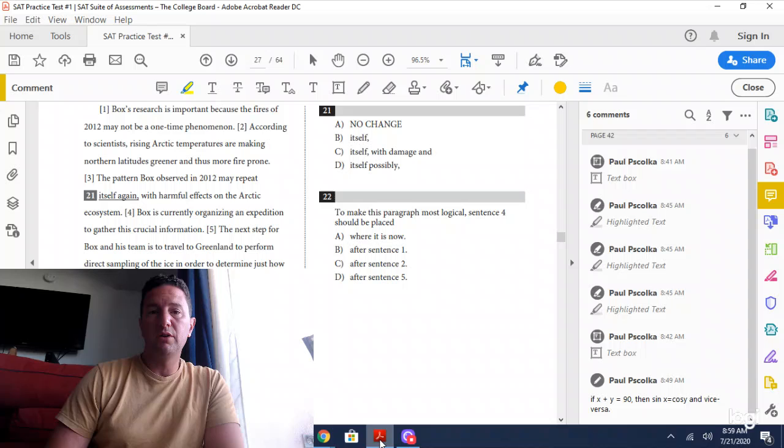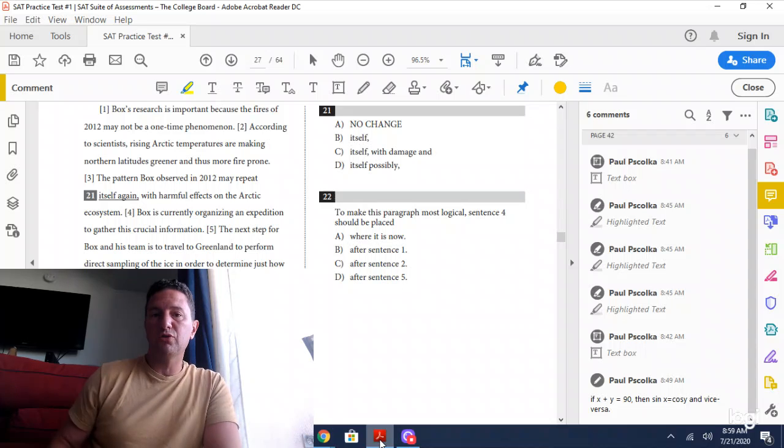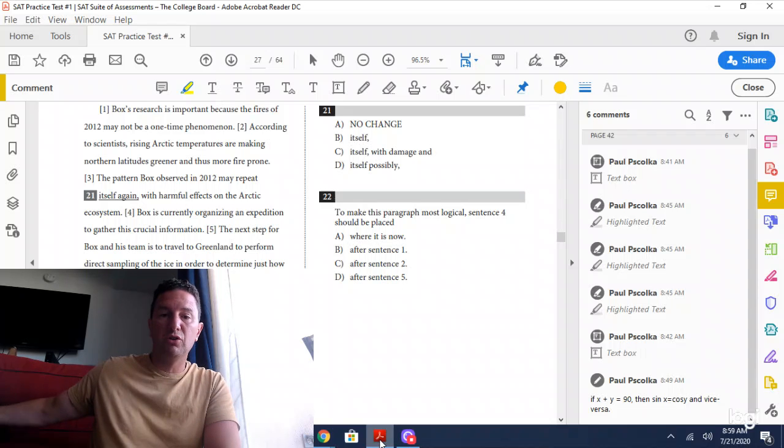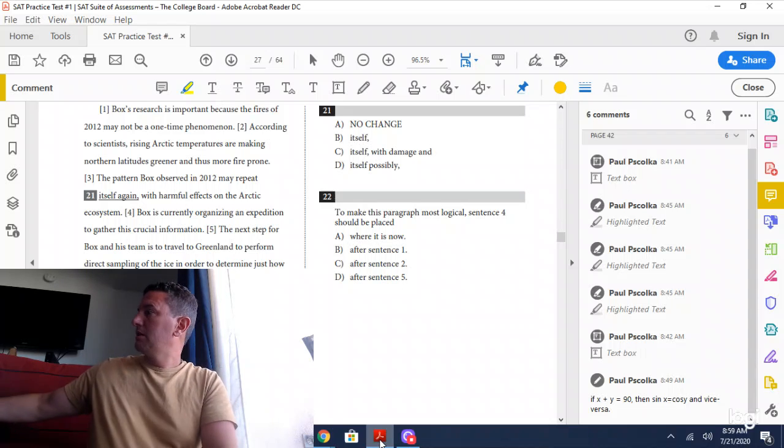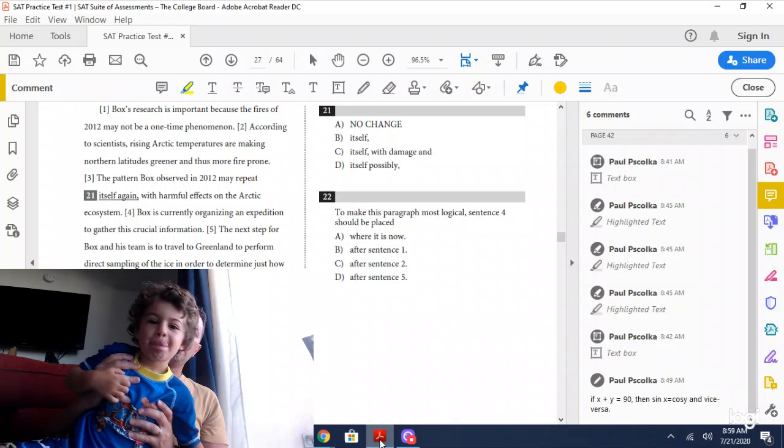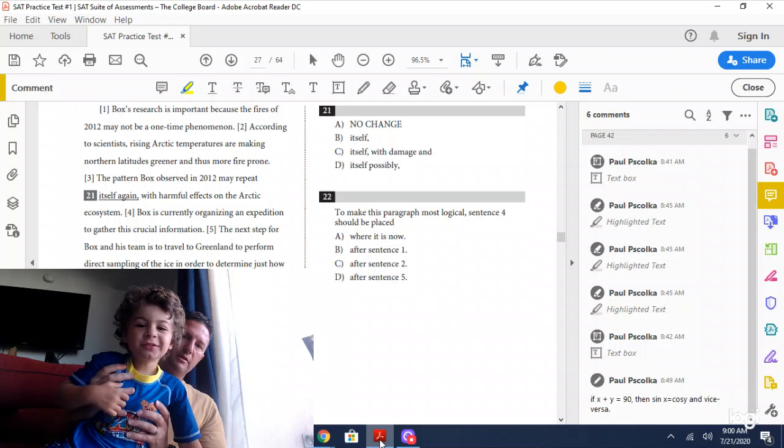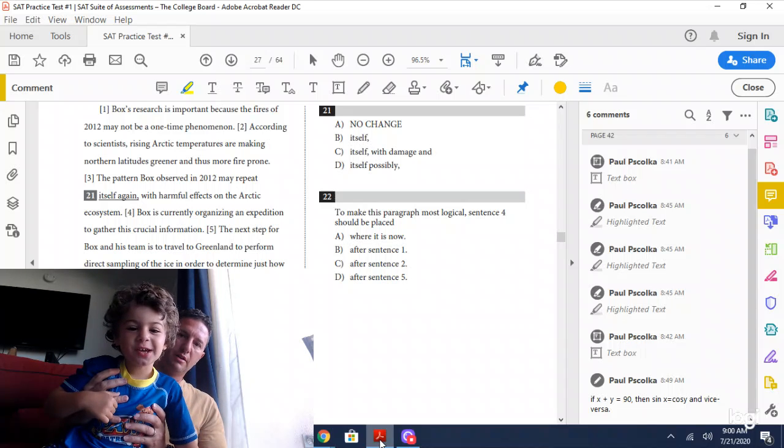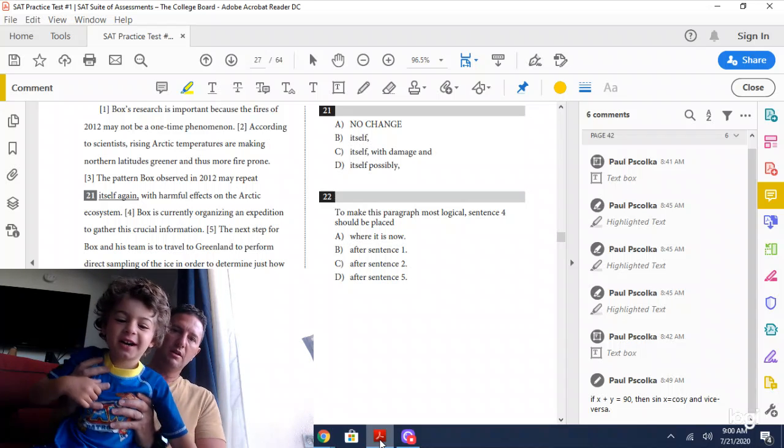But before we do, I'd like to introduce my special guest. Sir, what is your name? V.O. Pasolka.